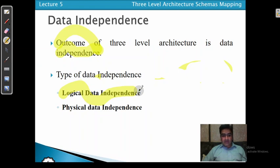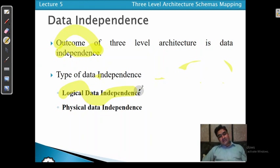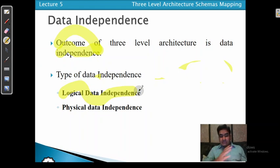Examples of logical data independence include: a user adding a new field to any file, changing the type of an attribute, or deleting an attribute. Whenever the user makes a change in the conceptual schema, that does not affect the external schema.